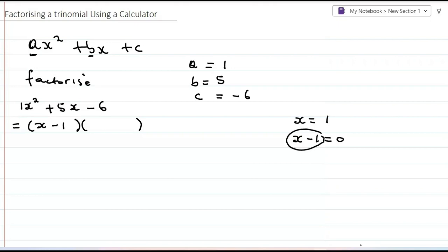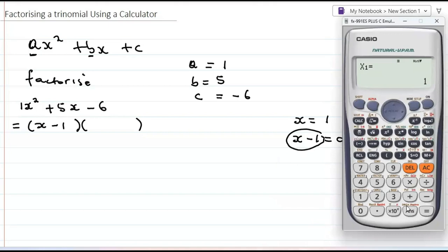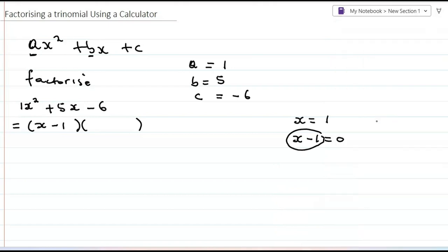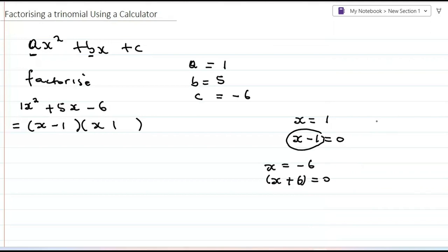Let me press again to get the other factor. It says x is equal to negative six. So if x equals negative six, it means x plus six equals zero, and this is my other factor. So I write x plus six. That's how you factorize a trinomial using a calculator.